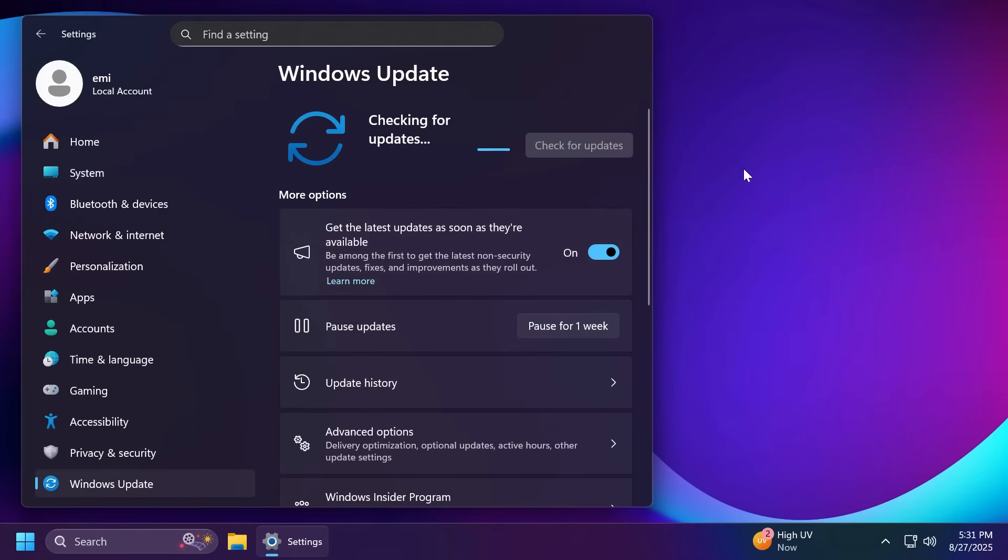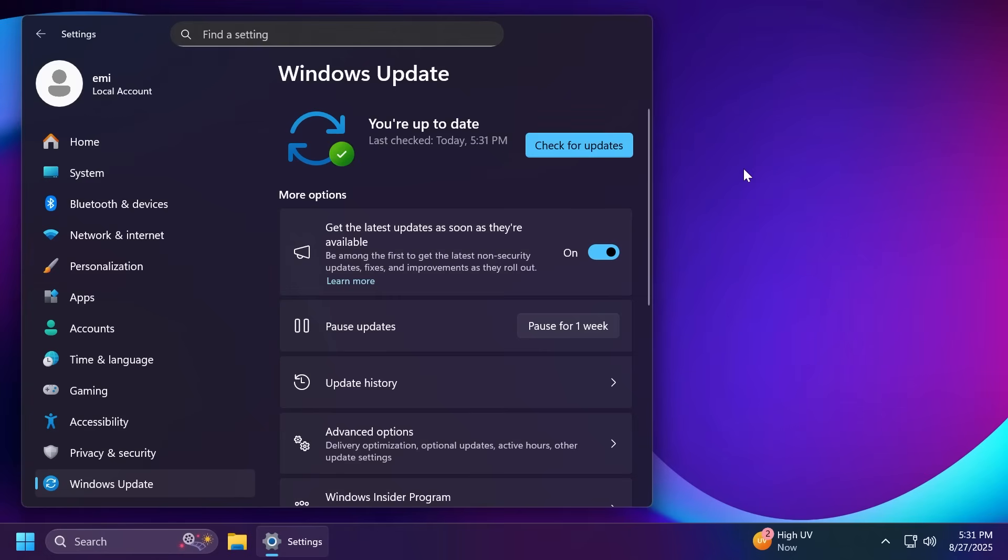So this means that Windows 11 25H2 will be based off the same platform as Windows 11 24H2 and the update itself to version 25H2 will be a small update which will just enable all those features that Microsoft already has been testing behind the scenes on the Windows 11 24H2 platform.